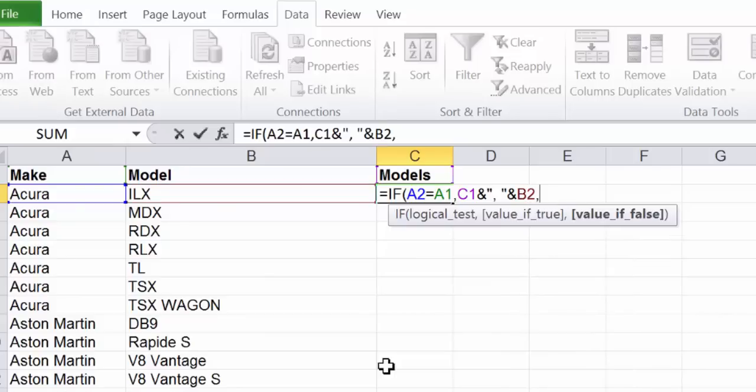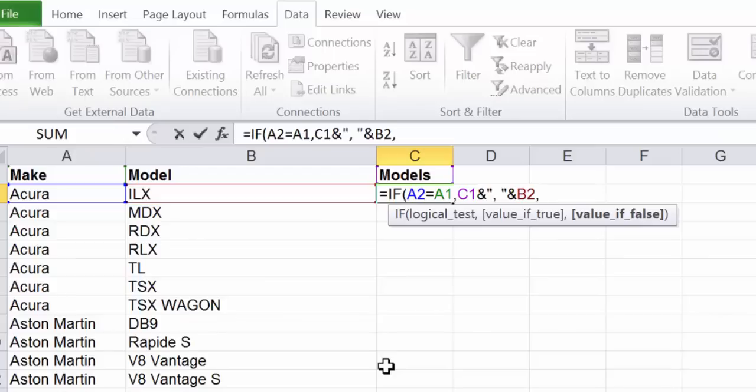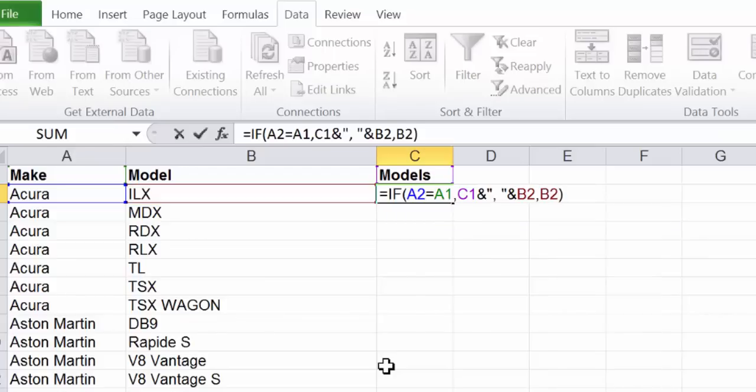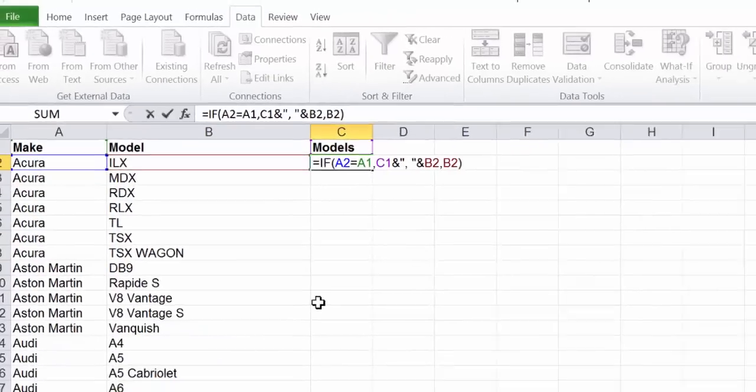If the make in the last row is different from the make in this row that means we're starting a new manufacturer and we need to start a new list so we'll just use this row. When you've completed the formula press enter.